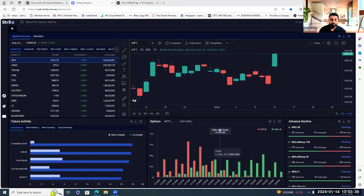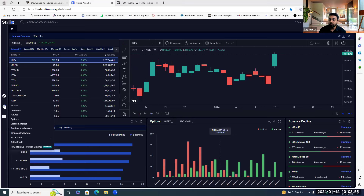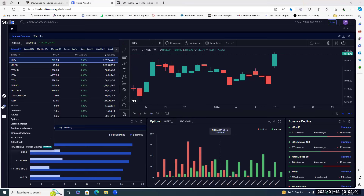Sure, let me quickly share my screen. Good morning and thanks for joining. Today in this webinar we'll be covering how to identify medium-term tops and bottoms through open interest, and we'll be learning the concept of phases of OI buildup.